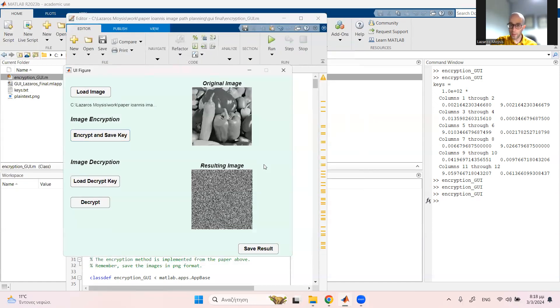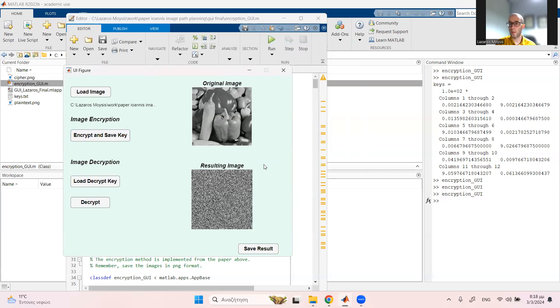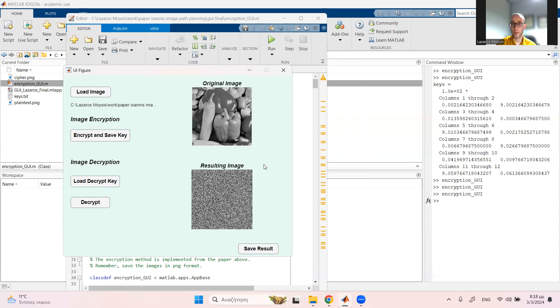Now I can actually send this encrypted image through a public channel to a person I want to share it with. And of course, using a safe channel, I can also transmit the secret keys.